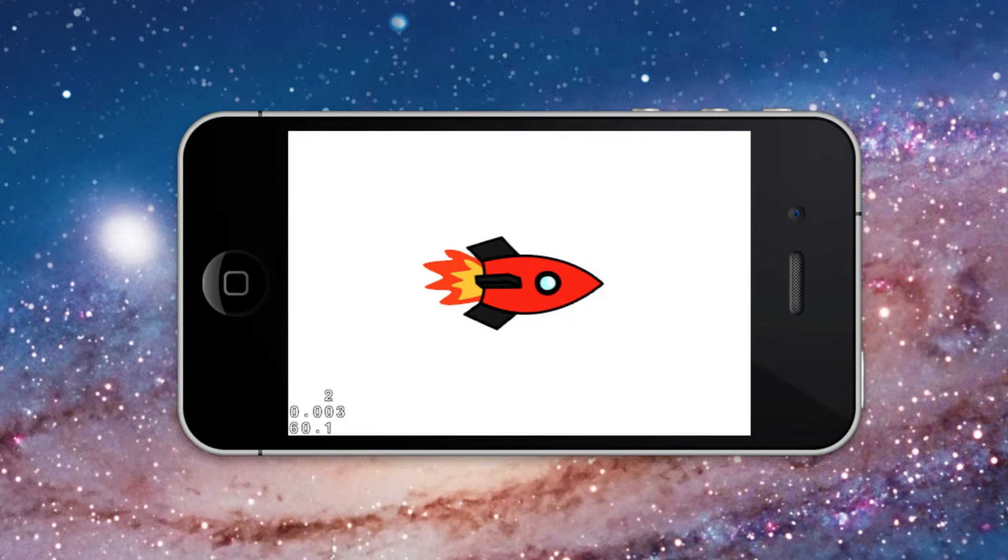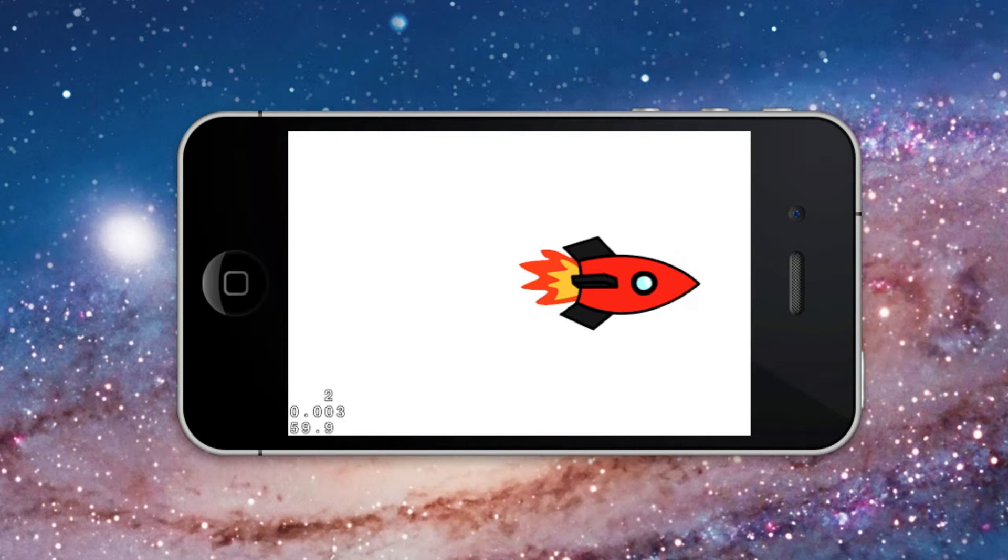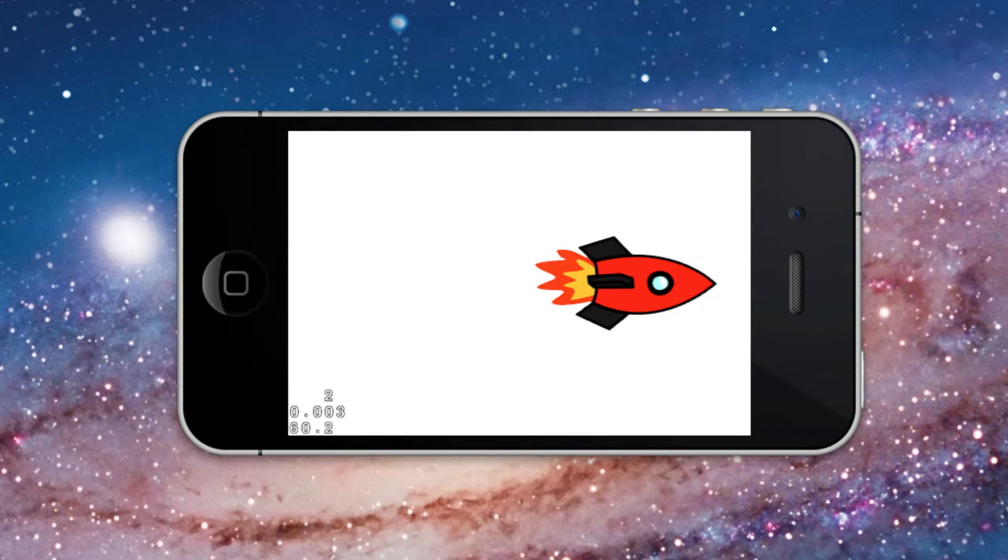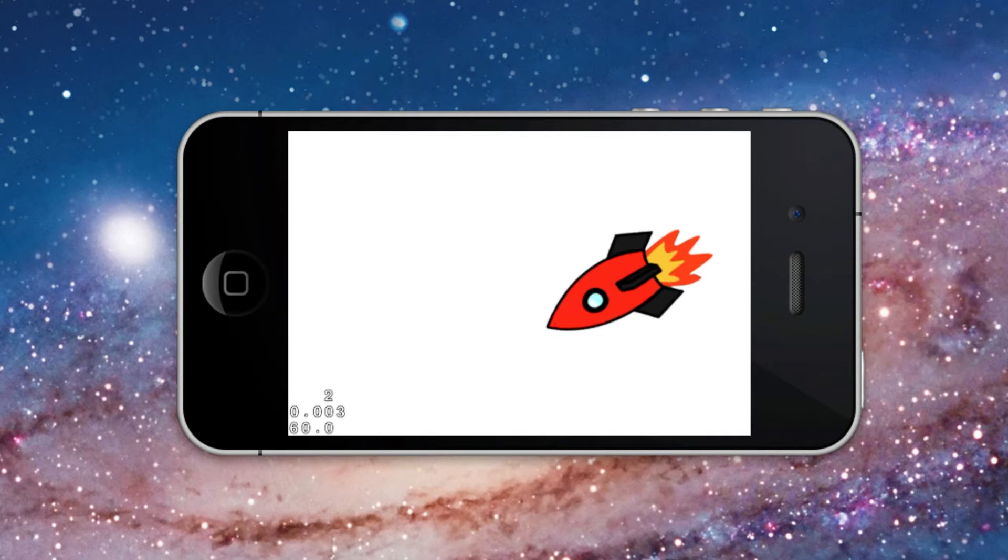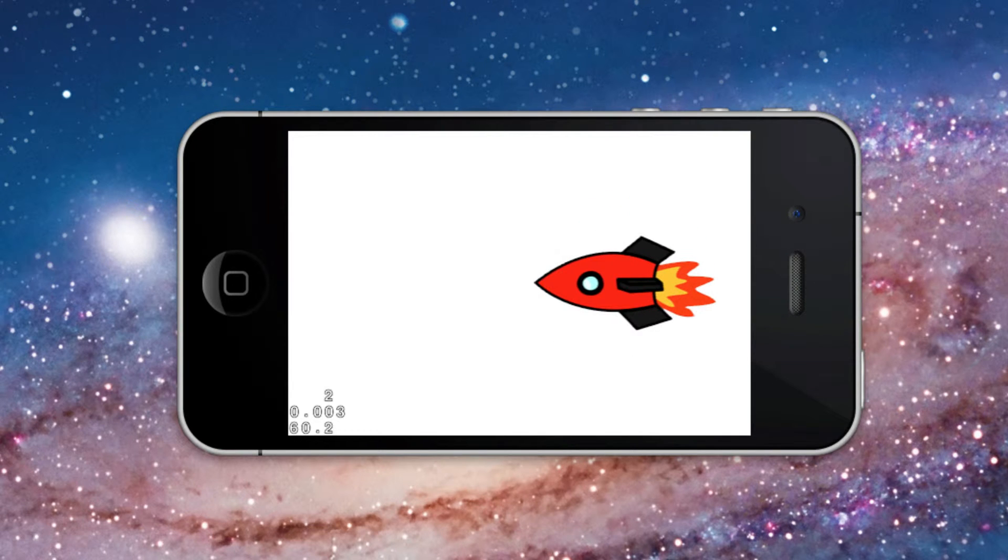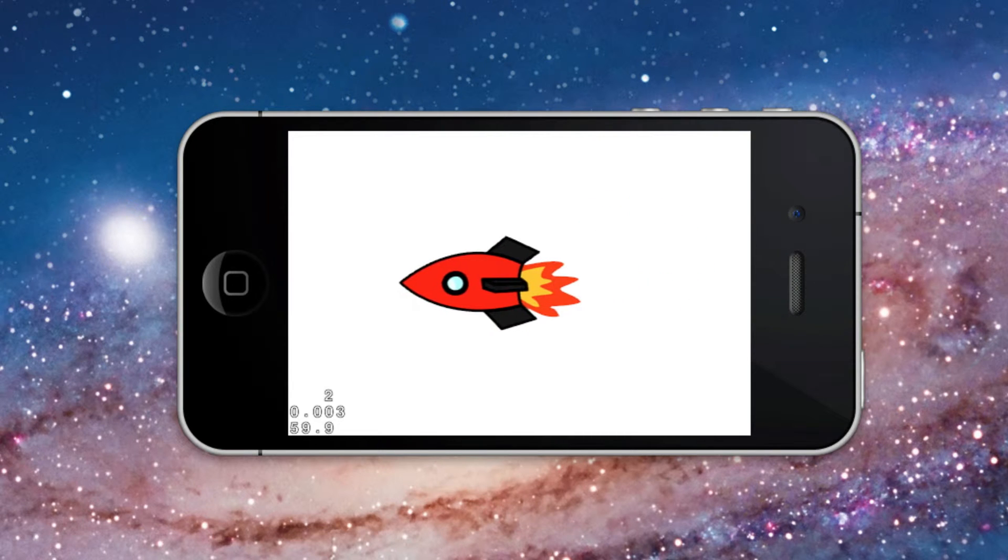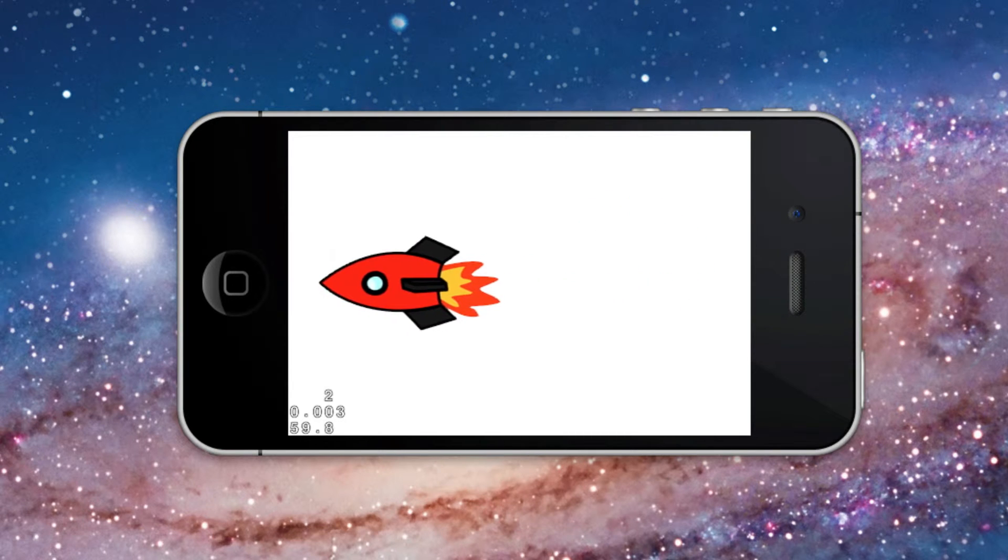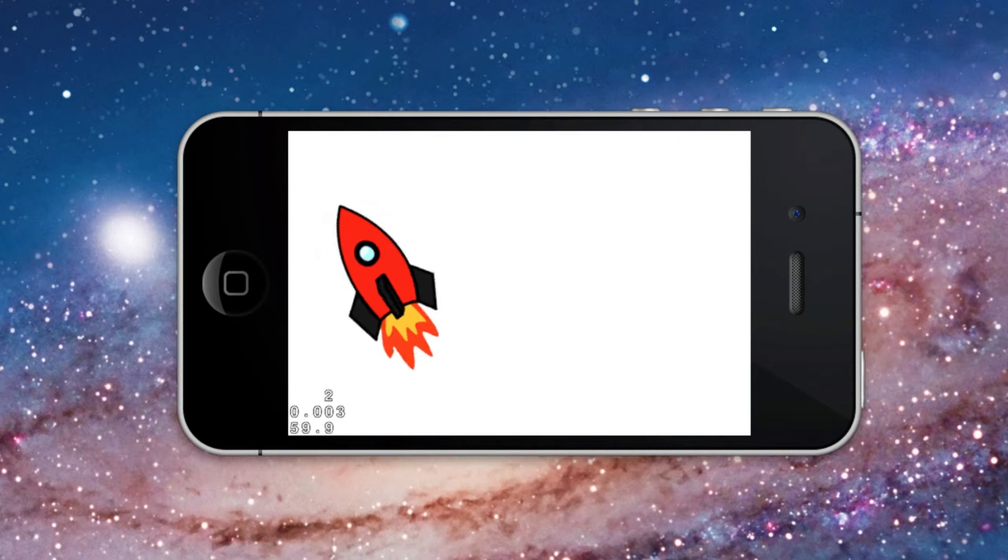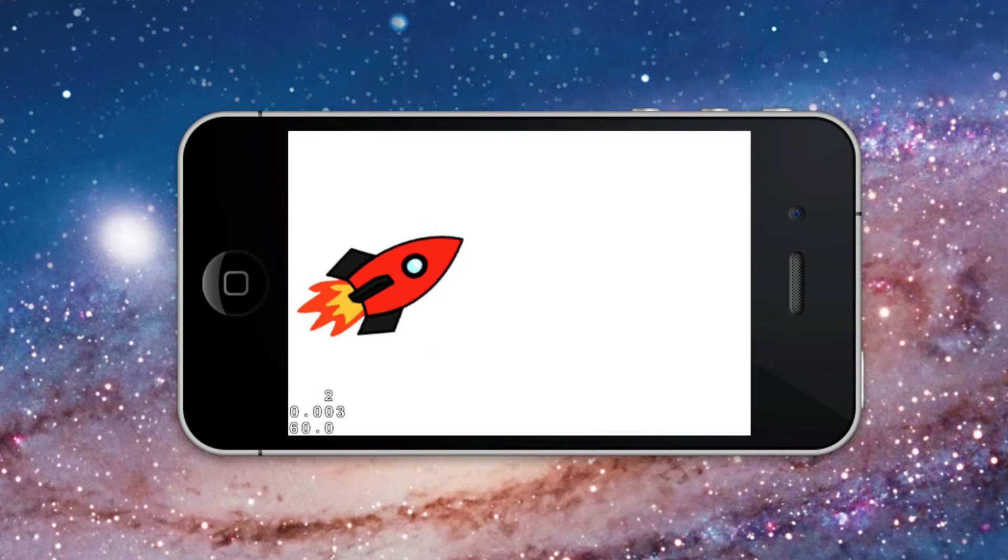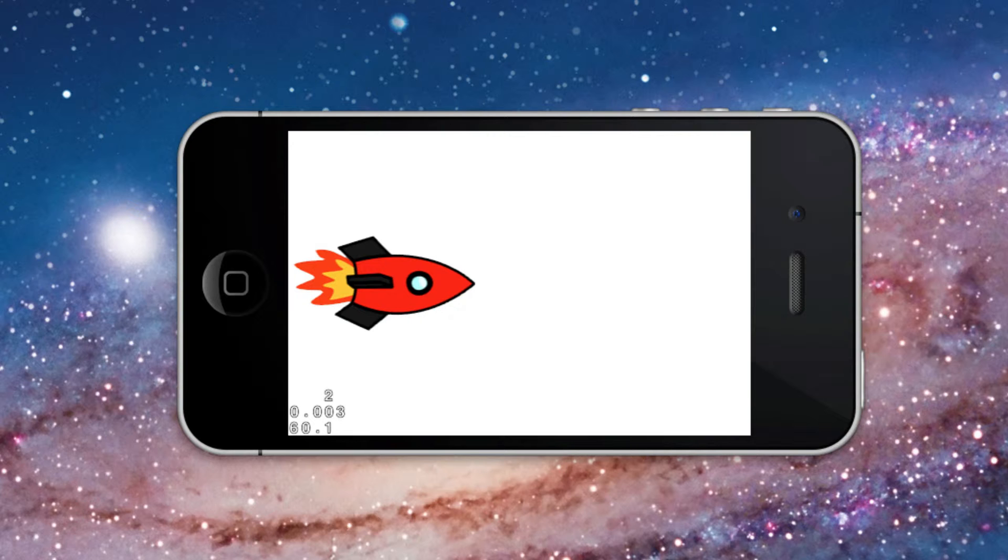It starts with the Move To action for moving the sprite to the right side of the screen. Then there is a 180 degree Rotate By action. A delay action of 1 second is inserted after the rotation. Then the sprite returns to the starting point on the left side of the screen. Again the delay action of 1 second. And finally the Rotate By action is repeated.